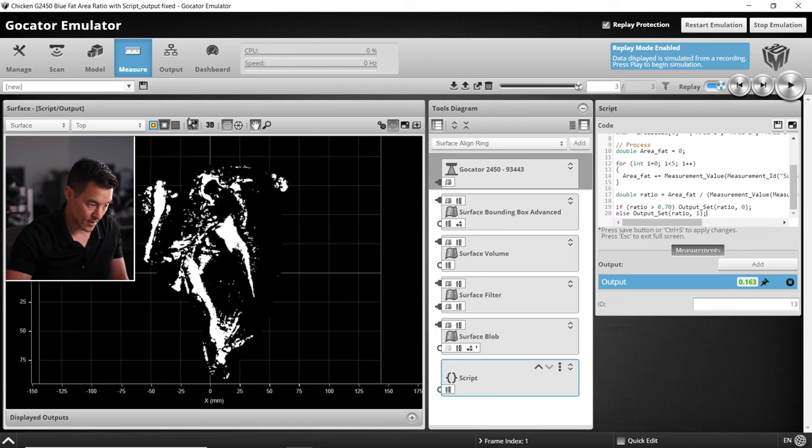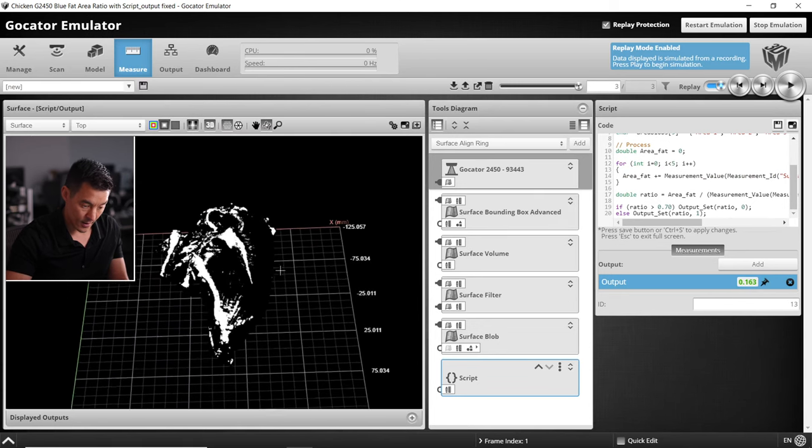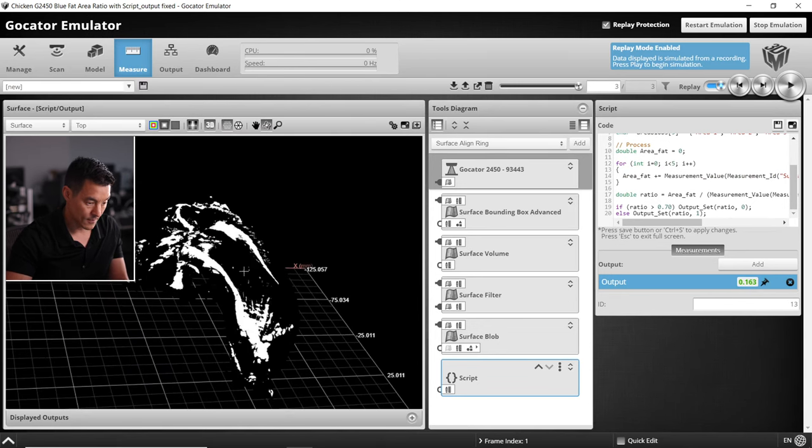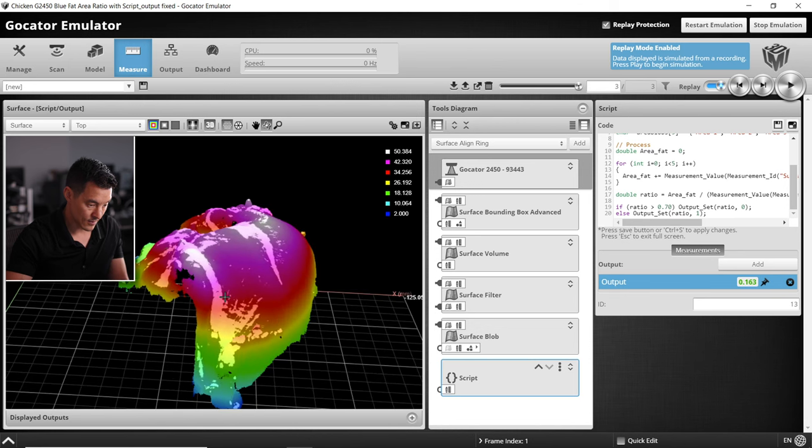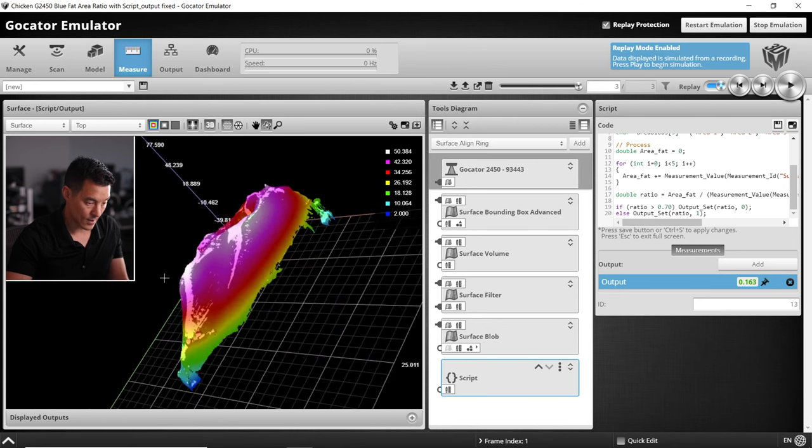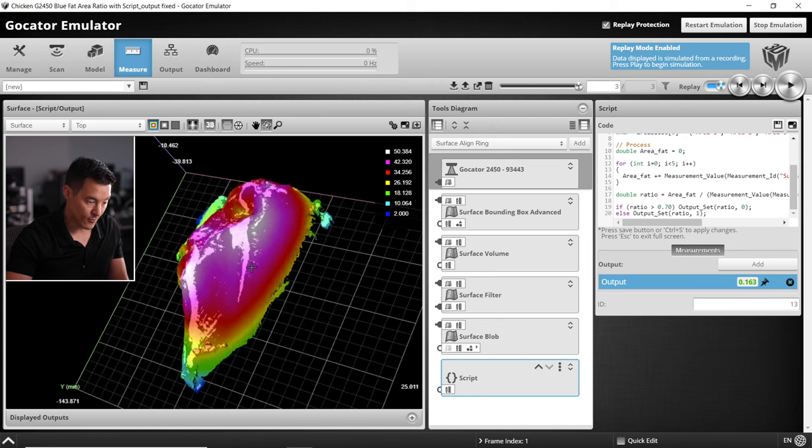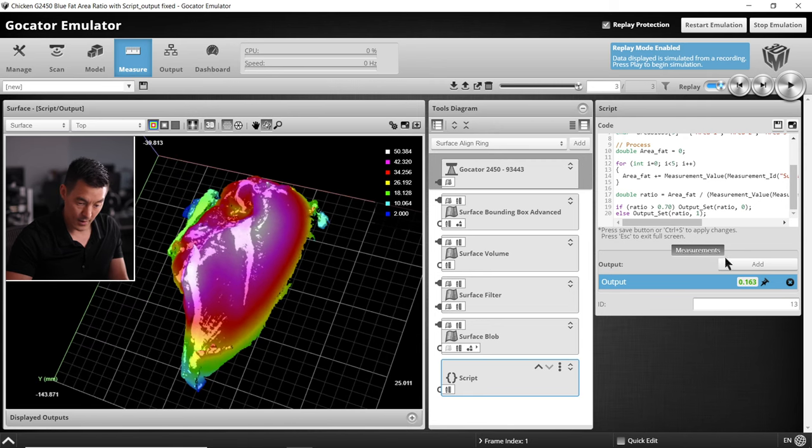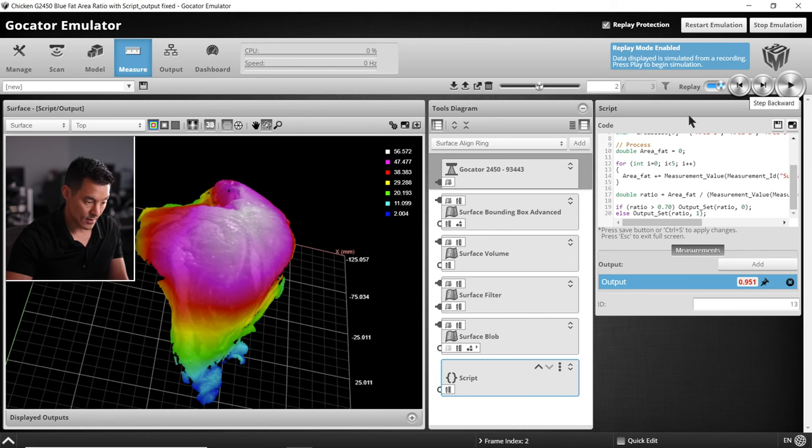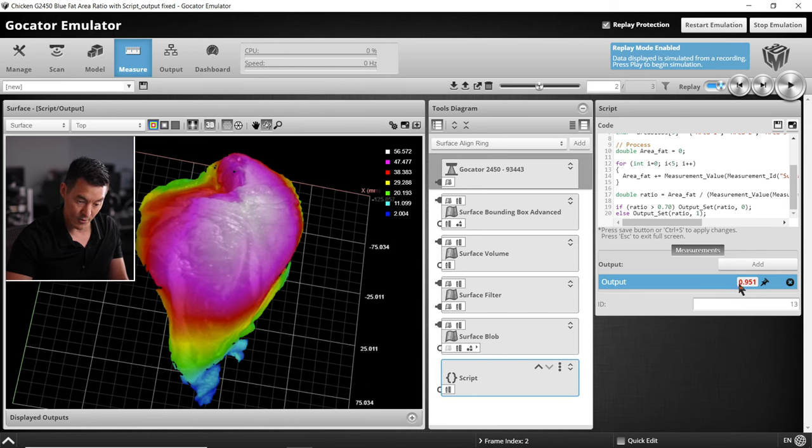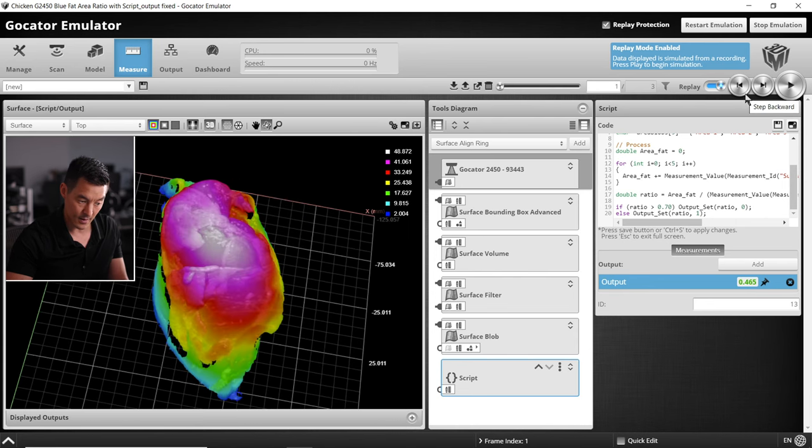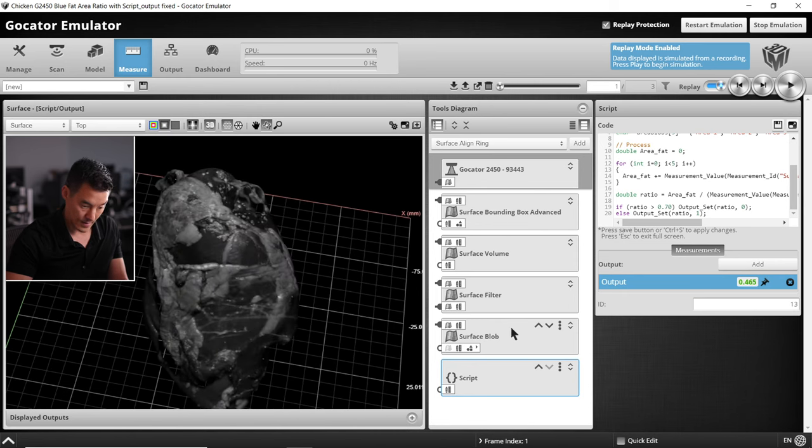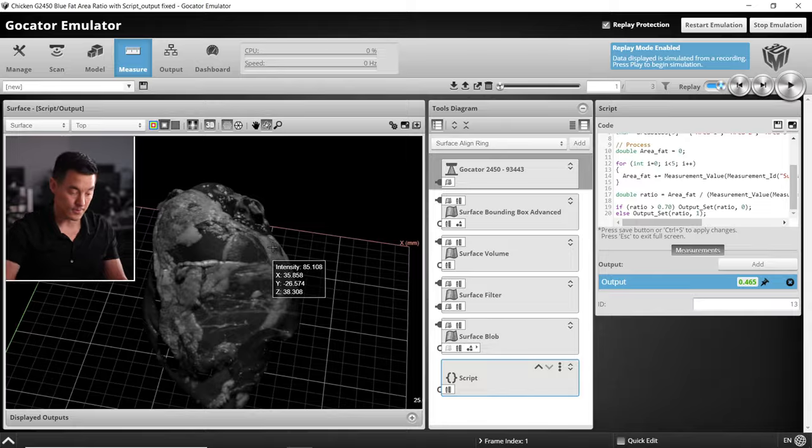Let's take a look at what that looks like. We have our 3D height map. In frame number three, that's showing a ratio output of 0.163 and that one's going to pass. This one has a lot of fat here, that's a ratio of 0.95, that is a fail. And that is a ratio of 0.46 and that one is a pass.